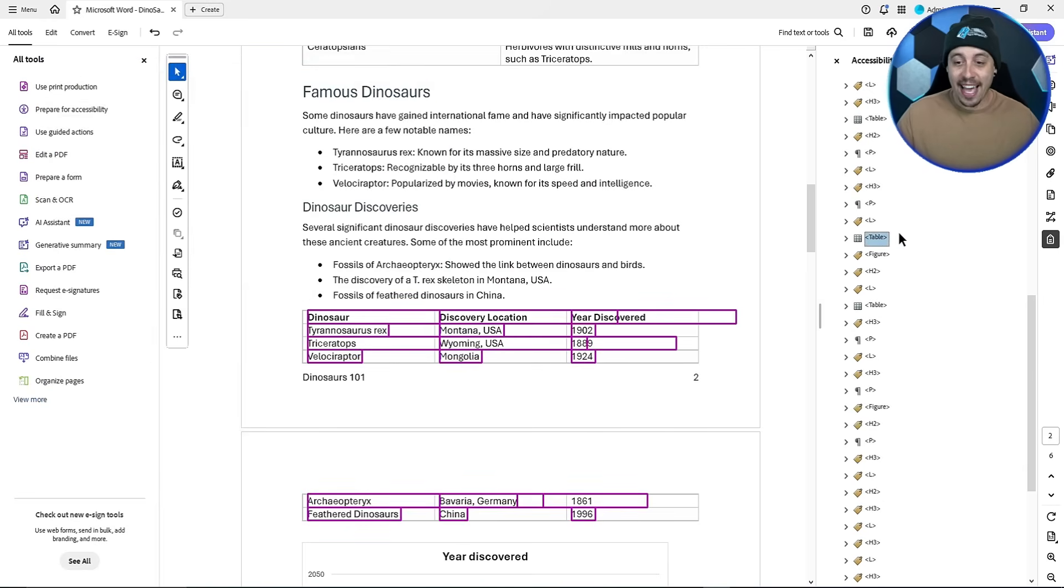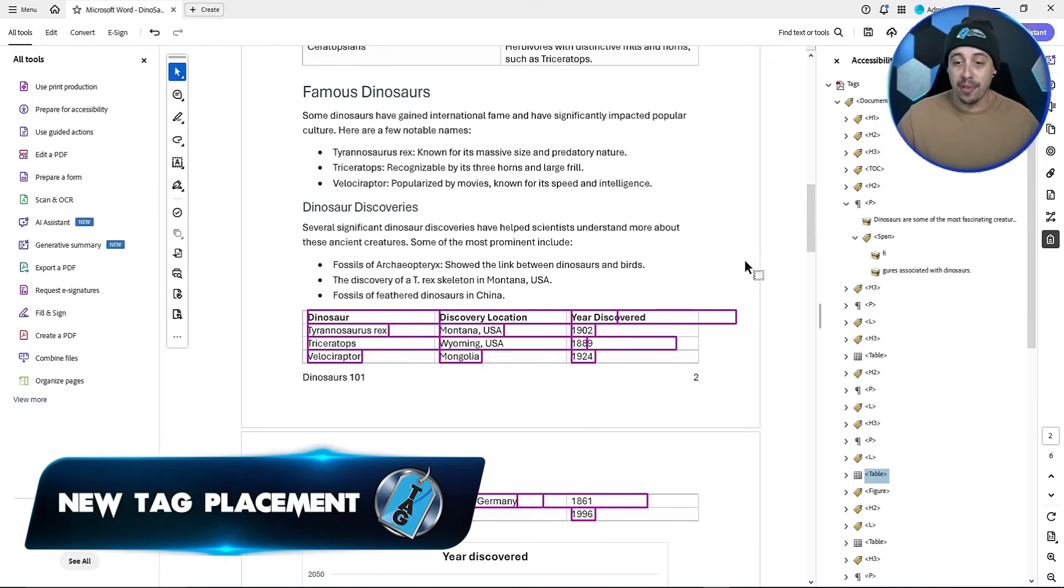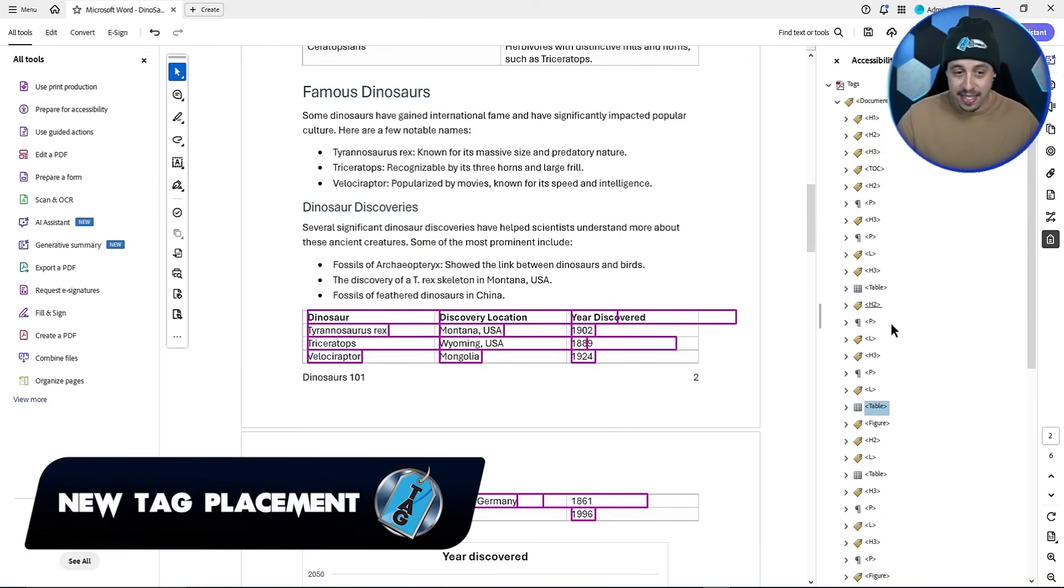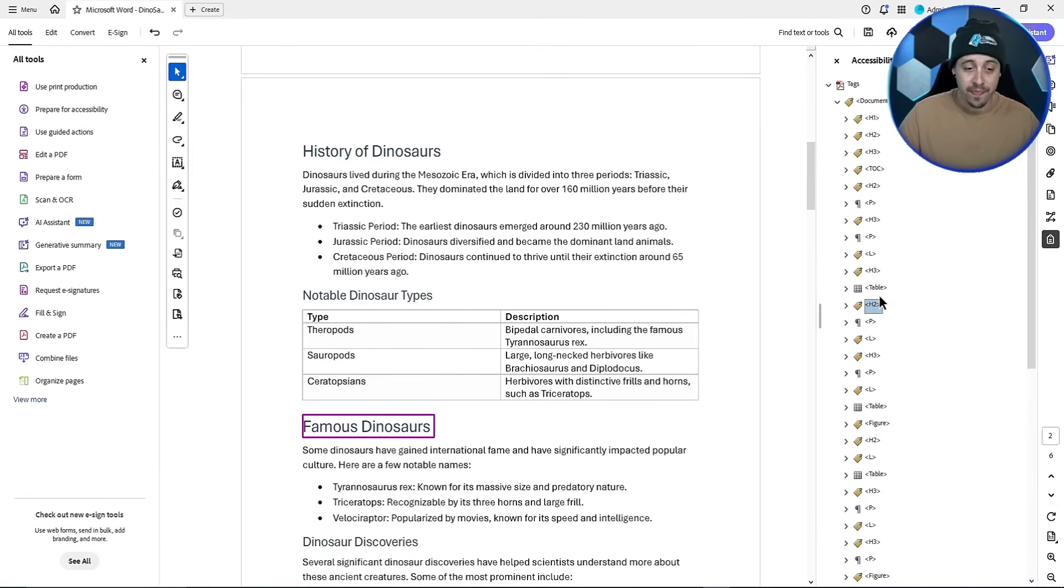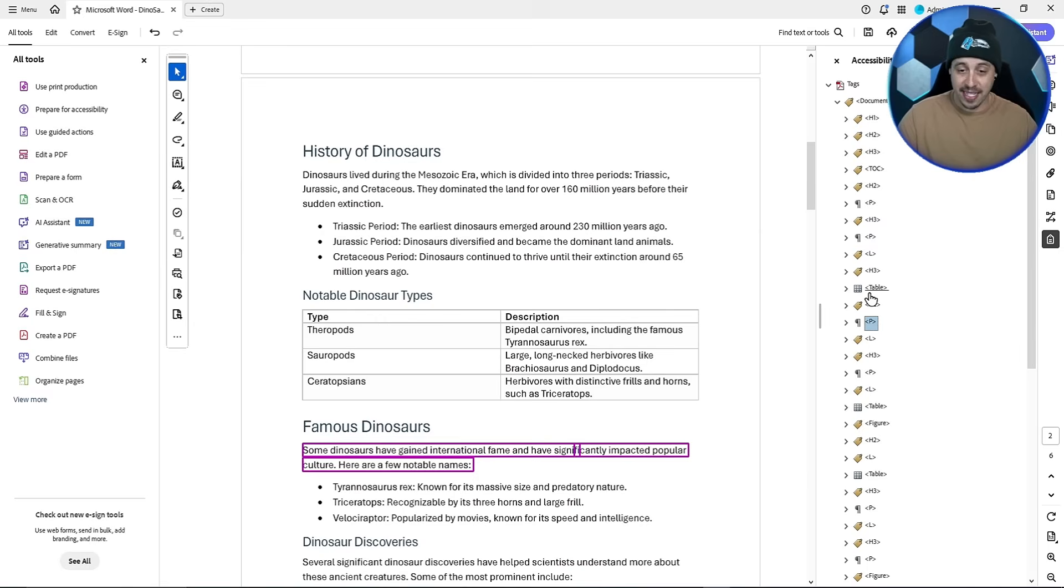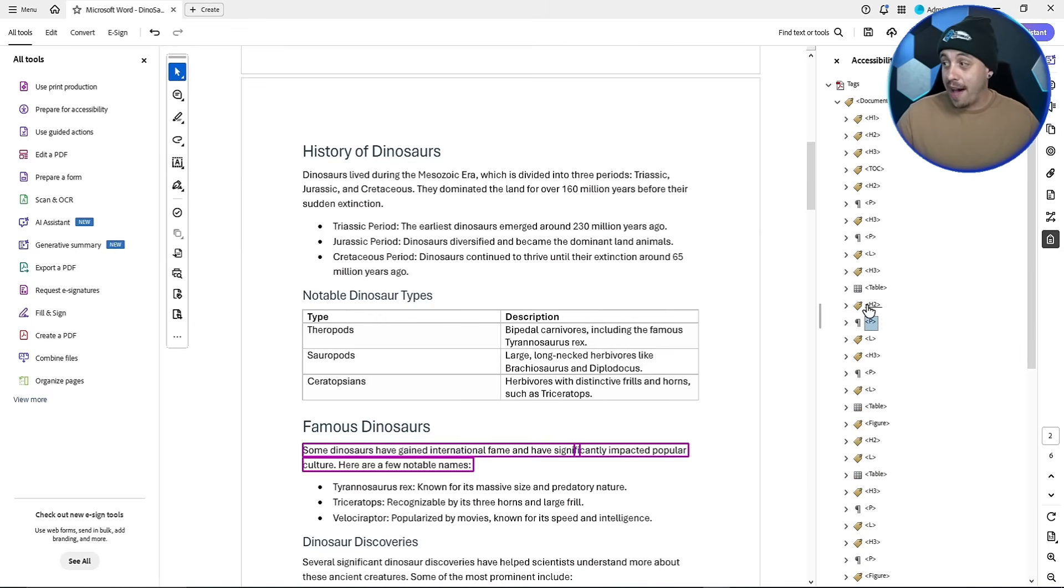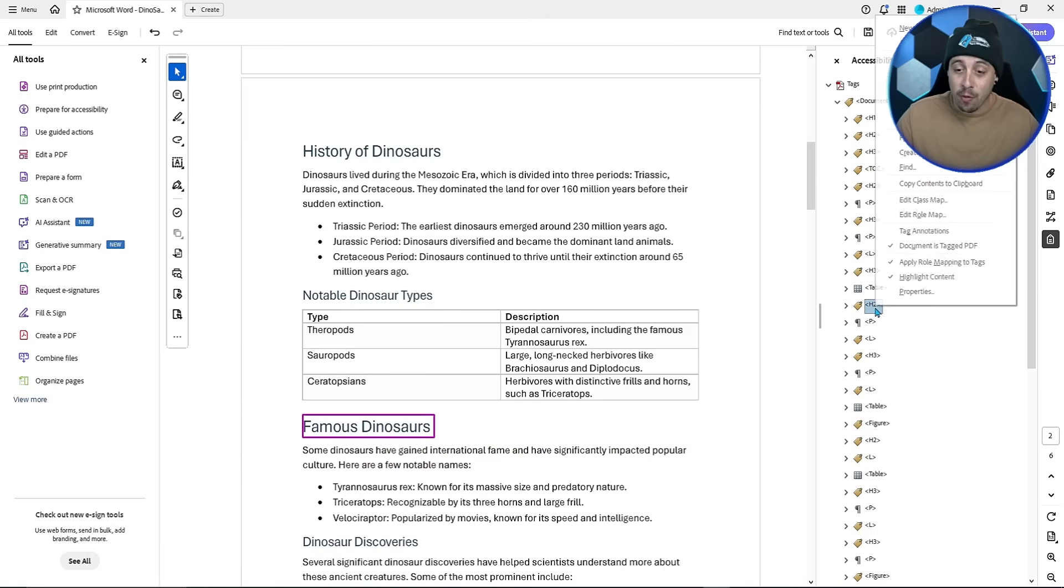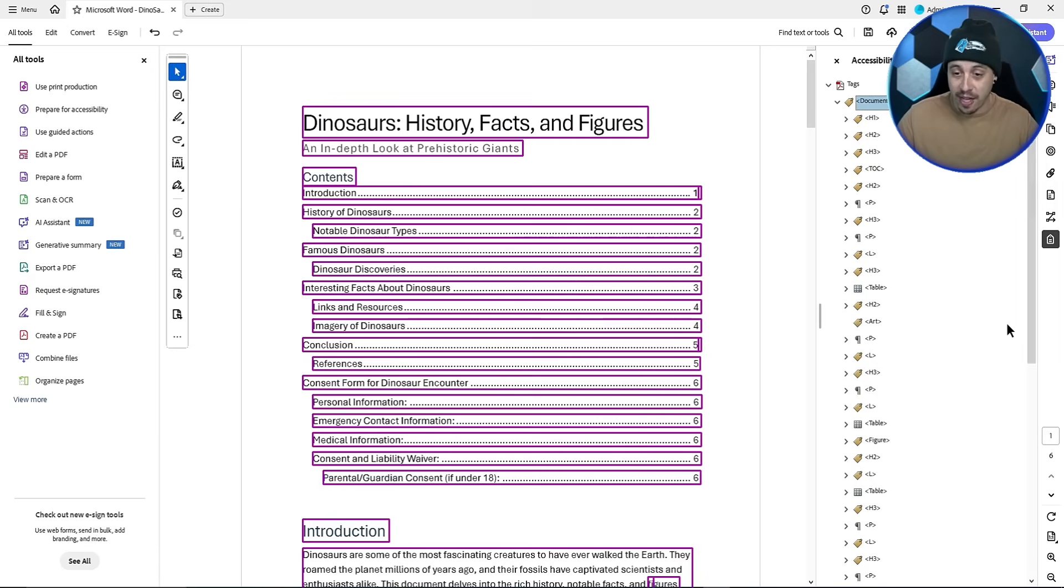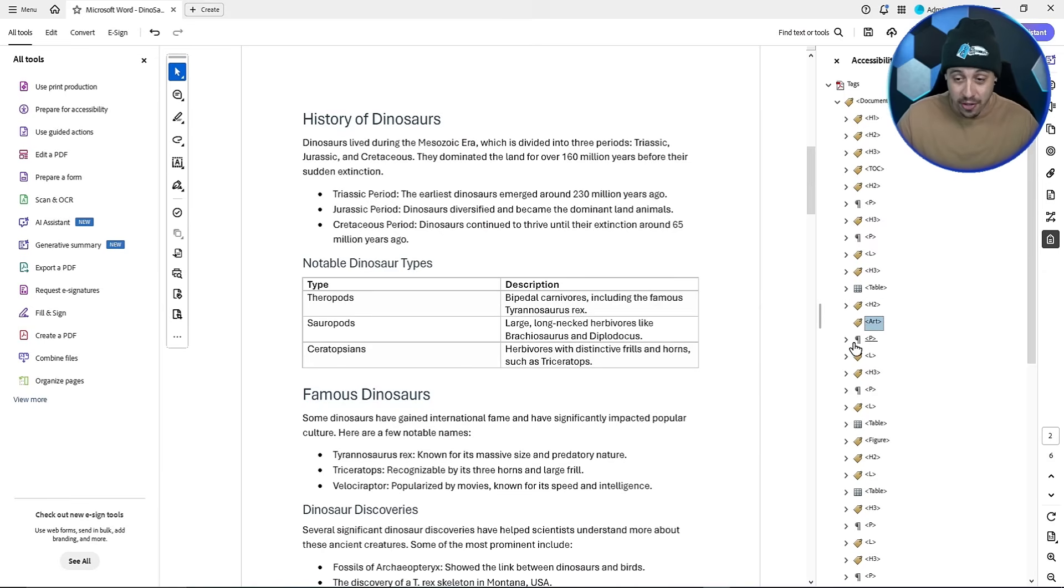Now I often get asked, how do I know where to place a tag? So let's say I was under famous dinosaurs and this list item as an example. Now there is a trick for when you create a new tag to have it placed directly under where you click. So if I want a new tag to appear between this H2 and the P tag, I can right click the H2 tag, select new tag, and we can just leave article. That's fine.